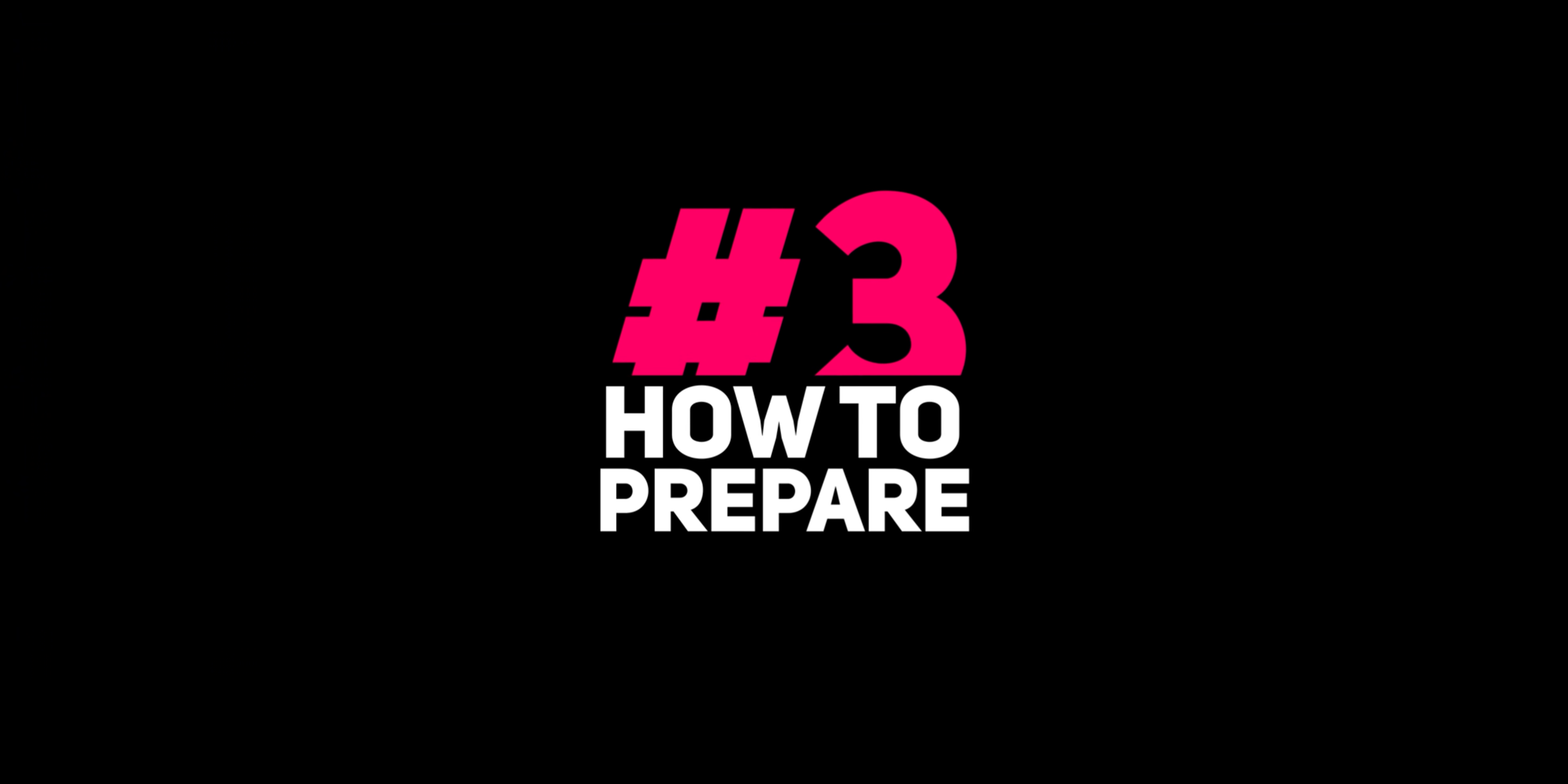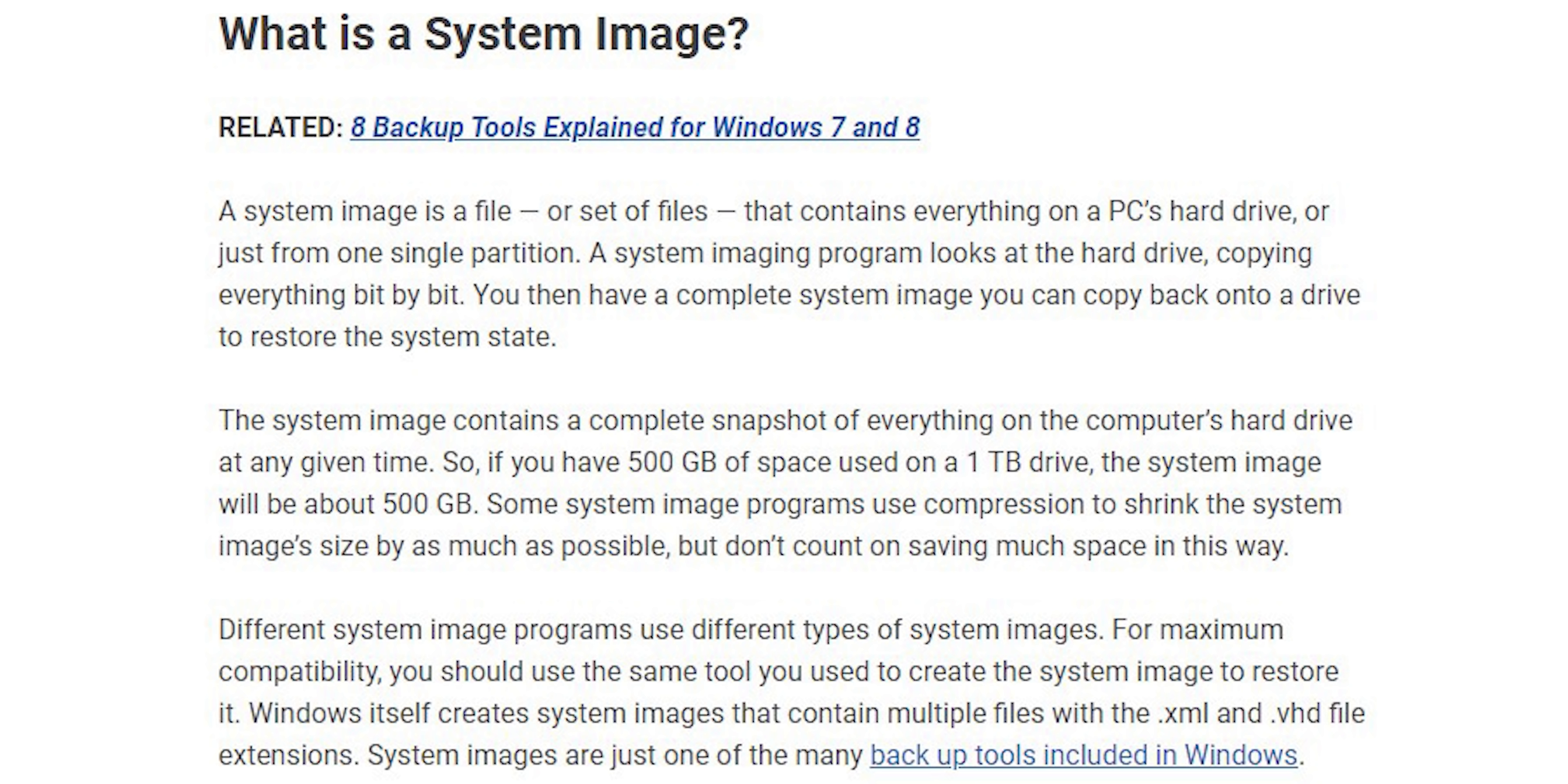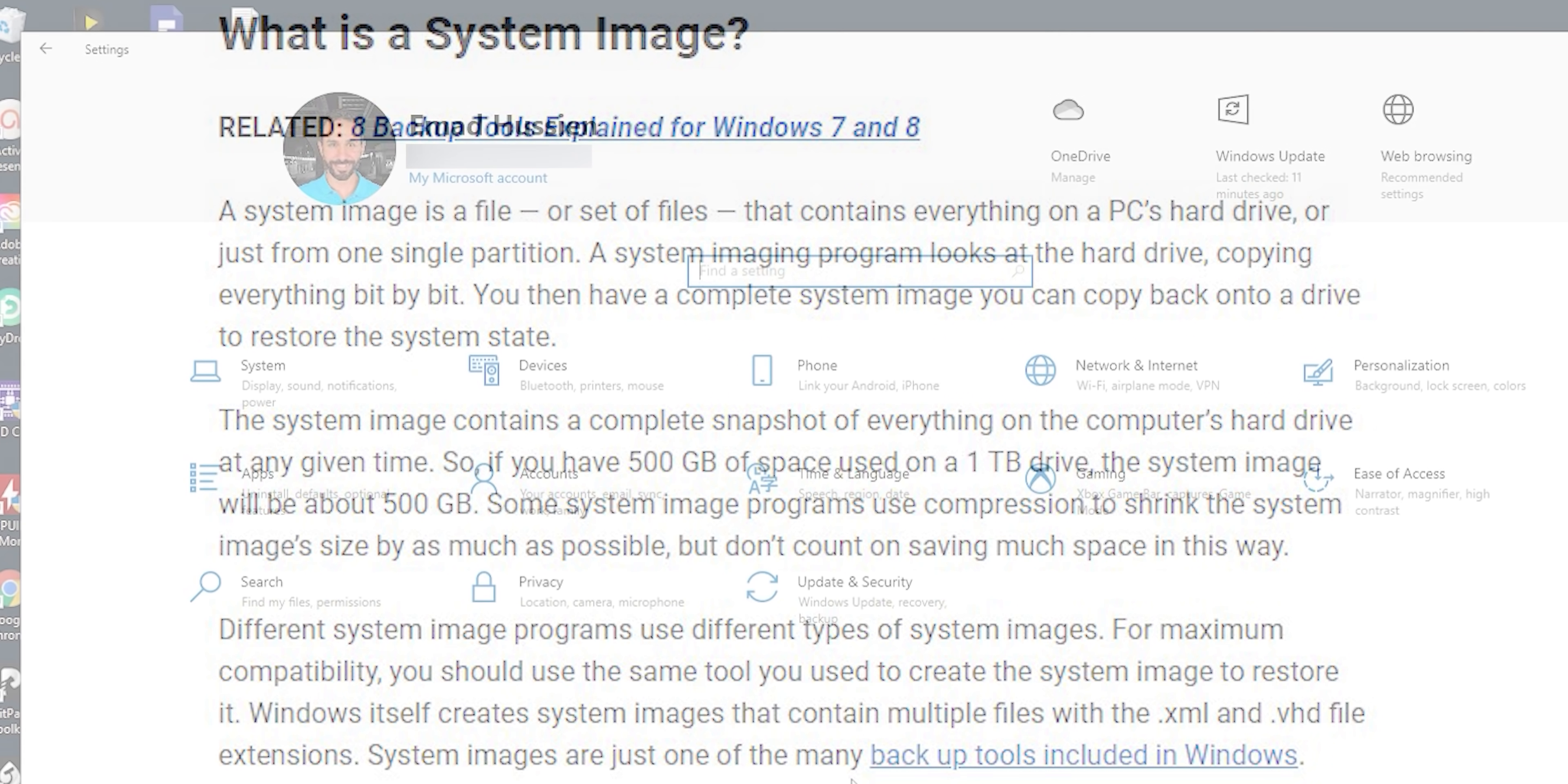And this will take us to the next point which is how to be prepared before installing windows 11 developer build. And the first thing I recommend you to do is to create a system image. A system image is an exact copy of your current system that includes your windows, installed apps, recovery partitions and the personal files you have on your c drive. So if you are not happy about windows 11 or anything went wrong you can return back to the exact point where you started.